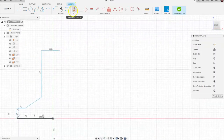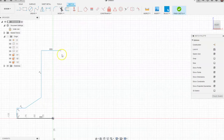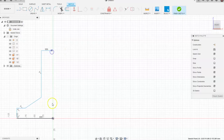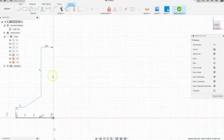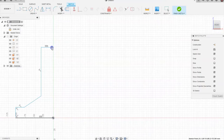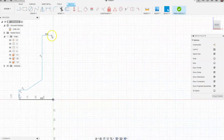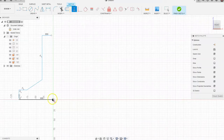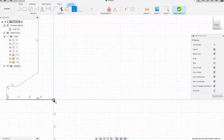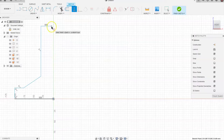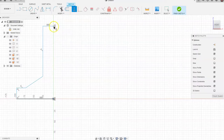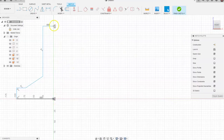You can also use the horizontal/vertical geometric constraint for other uses. We want to make sure that this point lines up vertically with the origin — you could drag it over and think it's lined up, but you don't know for sure. Go to the vertical constraint, click on the origin dot, then click on the endpoint, and now automatically these points are perfectly lined up. It guarantees a vertical alignment.